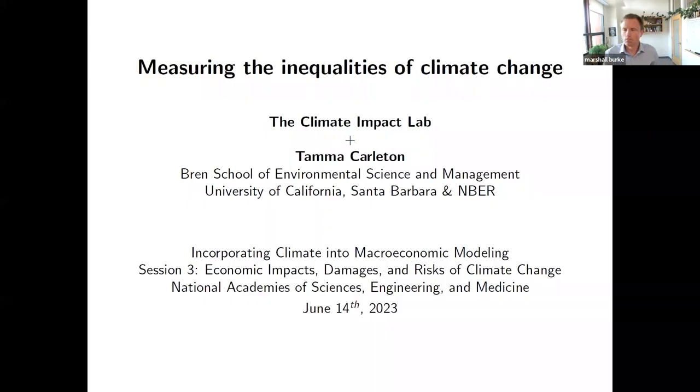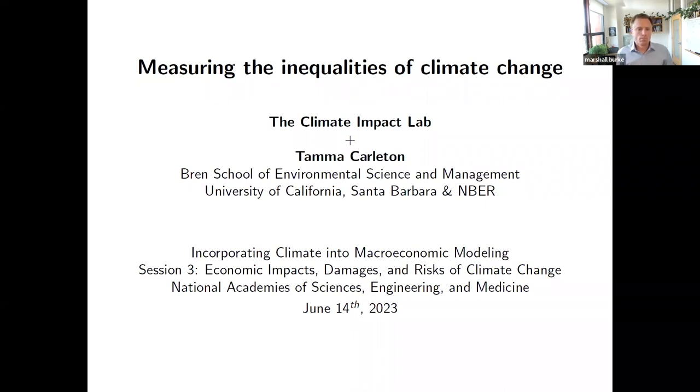Now I'll introduce Tamma Carleton, an assistant professor at the Bren School of Environmental Science and Management at UC Santa Barbara. Her research combines economics with remote sensing, data science, and climate science to quantify how environmental change and economic development shape one another.